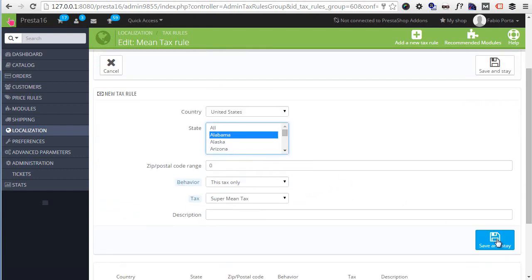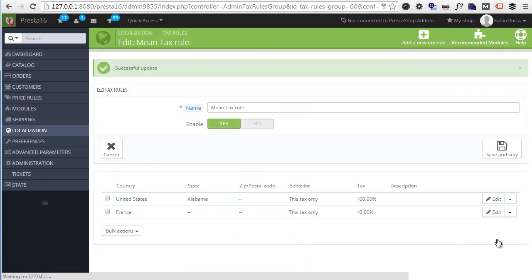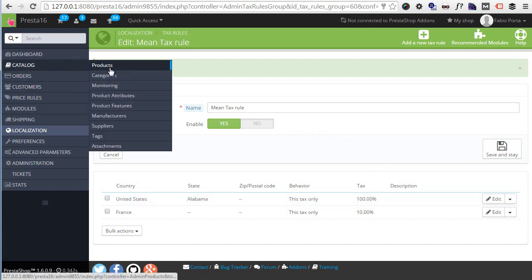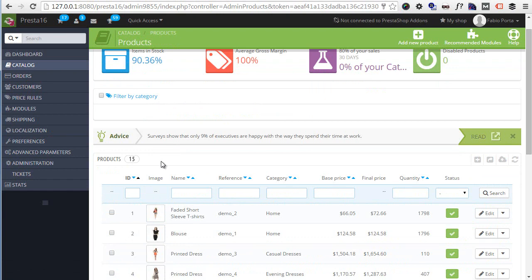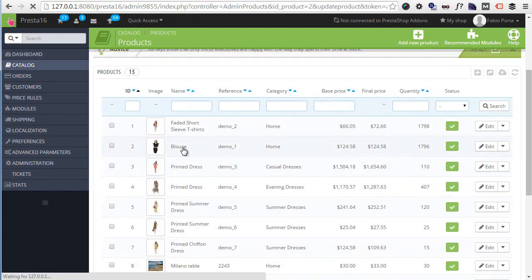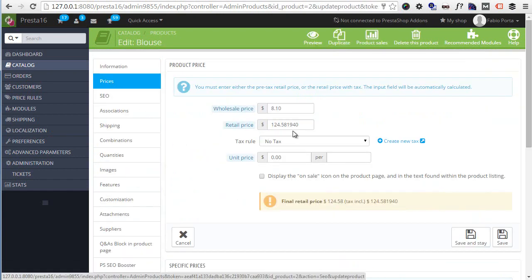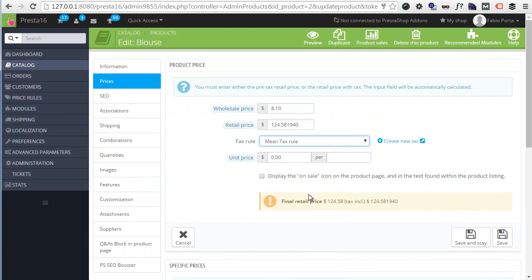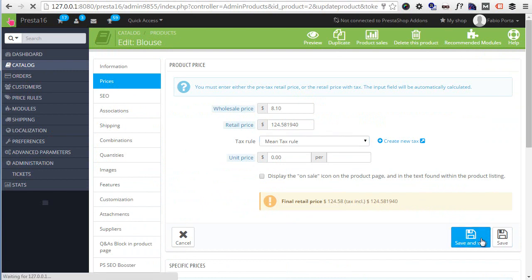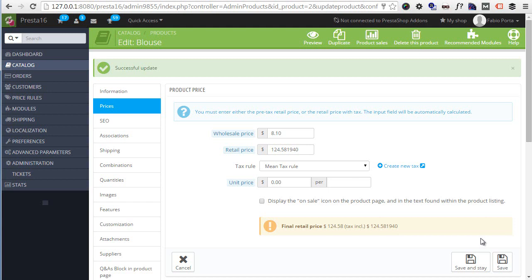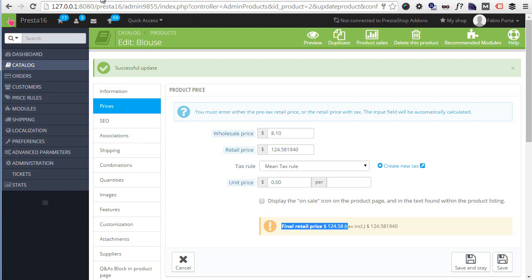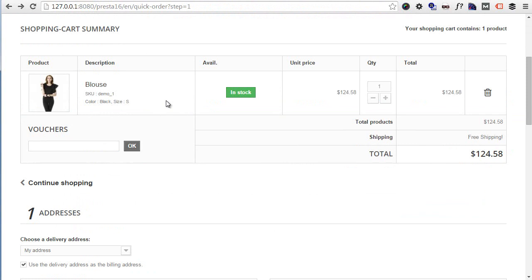Before continuing, I noticed I didn't select the State which is necessary to demonstrate the bug I mentioned before, so I will choose Alabama and save. Let's now apply to a product. Catalog, Products, let's see Blouse maybe. Prices - and you can see it reads No Tax in the tax row setting. So I will choose Mean Tax Rule and save. Now can you see what I meant? The final retail price here is the very same of the non-tax version of the price. This is because we selected specific countries and eventually states in the U.S. So to check the real price we need to see it in the front office necessarily.